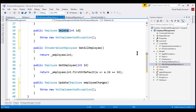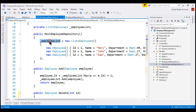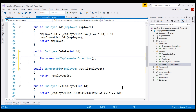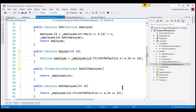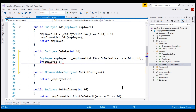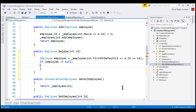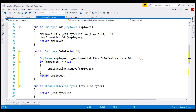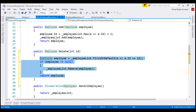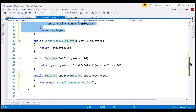Let's implement the Delete method first. We want to delete the employee from the private field _employeeList. We use FirstOrDefault to find the employee whose ID matches the incoming employee ID, and store it in a variable of type Employee. If the employee is not null, we found them and call the Remove method to remove them from the collection. Finally, we return the deleted employee.